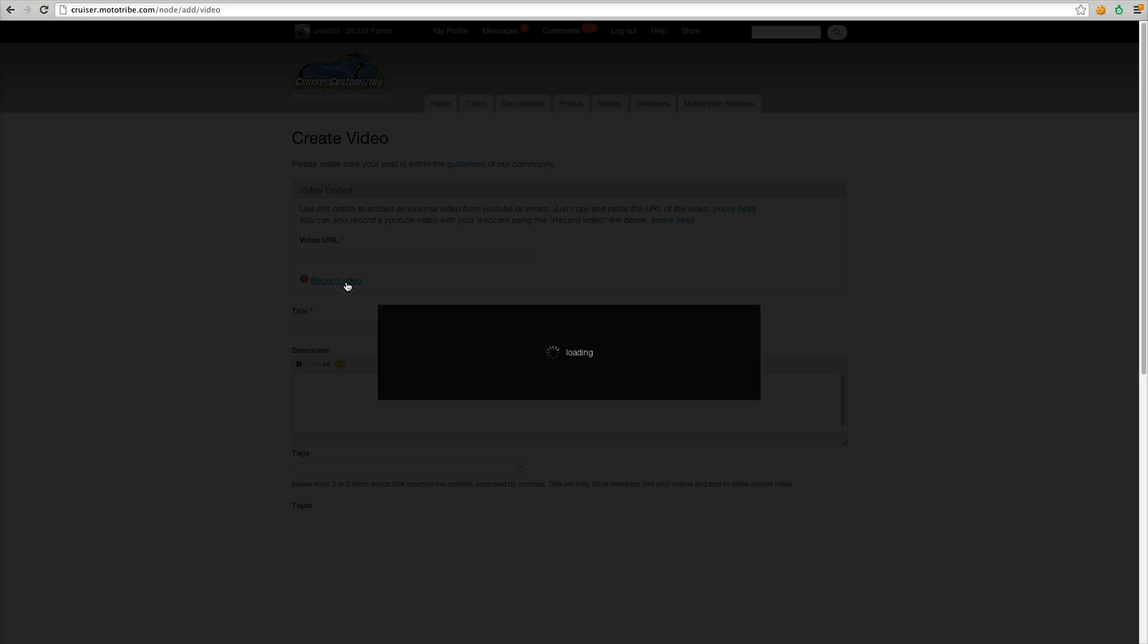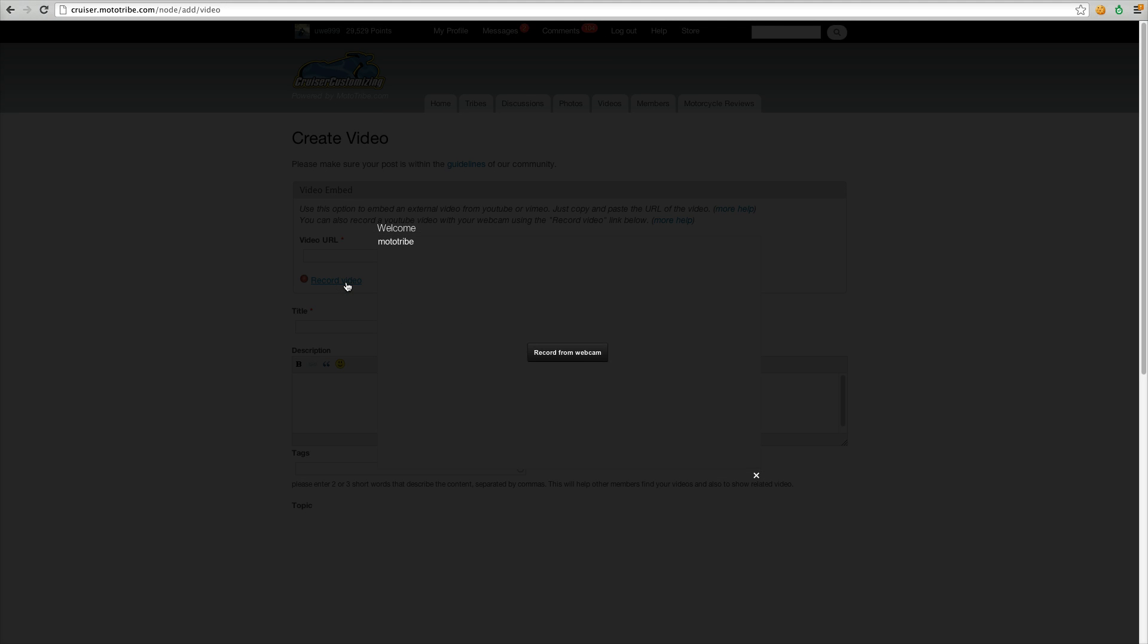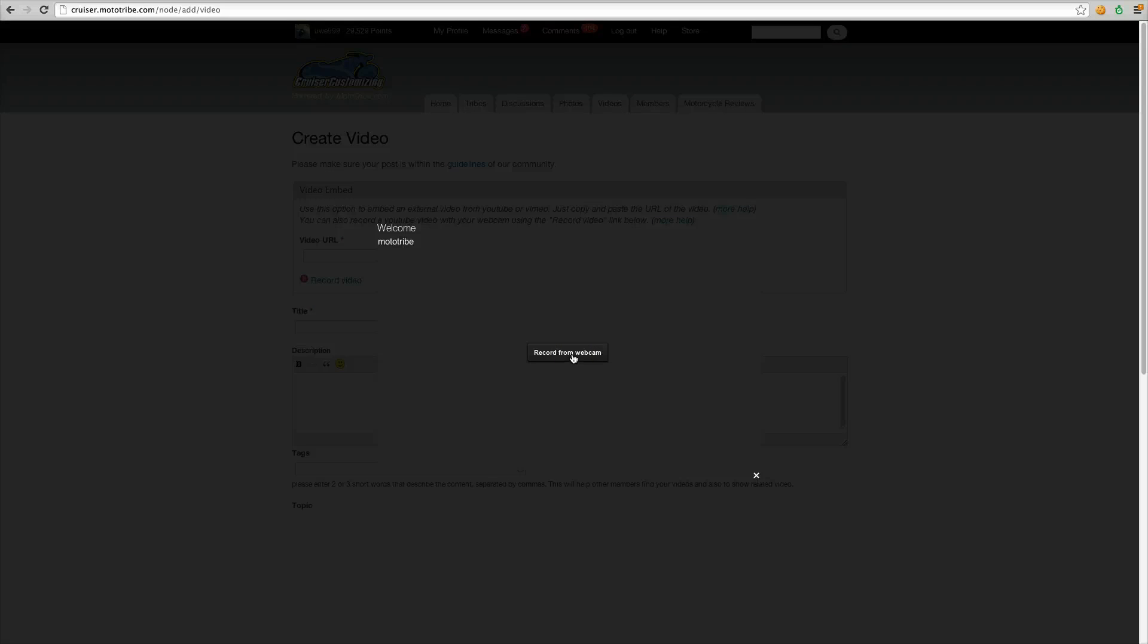Now you just click that link and there will be a little pop-up and it says record from webcam. Now when you click that link for the first time, you might have to log into your YouTube account and you'll have to give the application the permission to access your webcam.